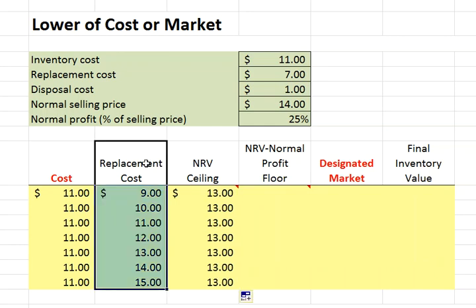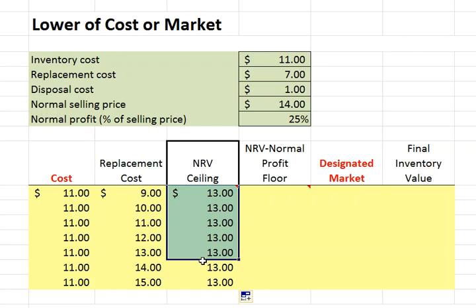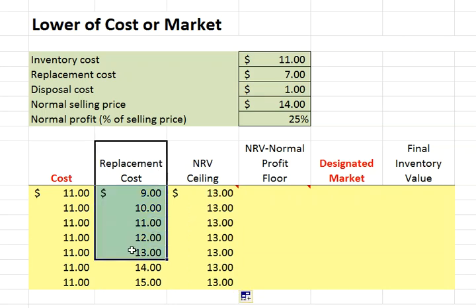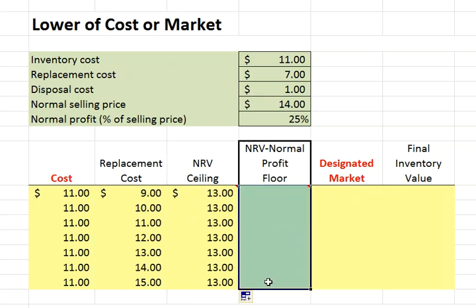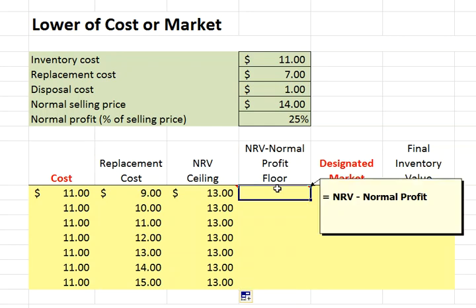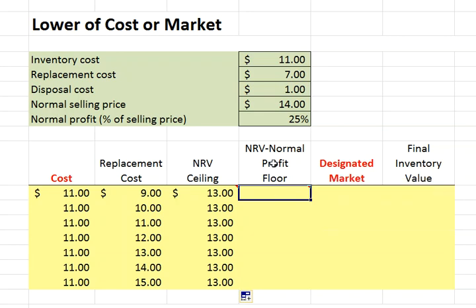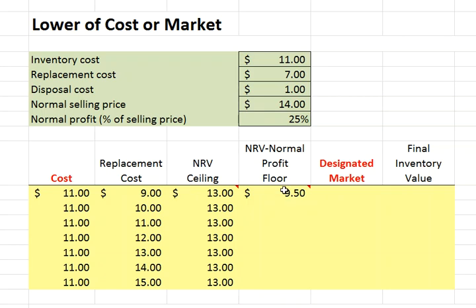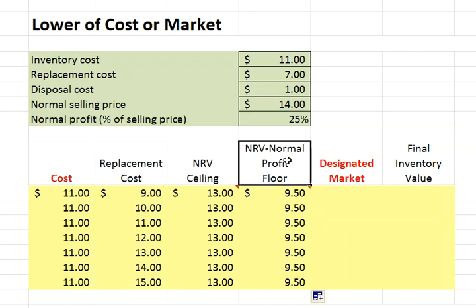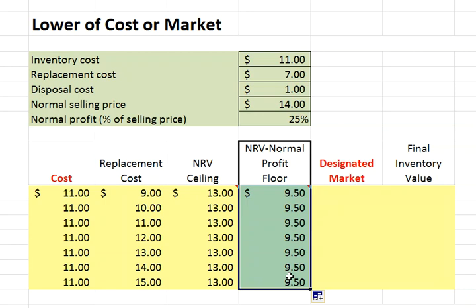In each case, we'll compare our replacement cost with the ceiling, and our replacement cost can't be in excess of the ceiling. Next, we will compare our replacement cost with a designated floor, and our floor is simply the net realizable value — $13 in this case — minus normal profit. We're told we have a 25% profit on a normal selling price of $14, so our floor will be $9.50. That's the $13 net realizable value minus a normal profit margin of $3.50. Our replacement cost can't be below the floor.